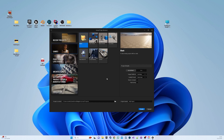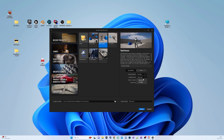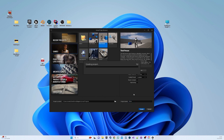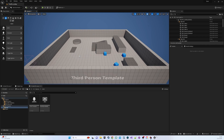The template of choice is third person, followed by the selection of C++ with a focus on scalability for enhanced speed. After naming the project, proceed with the creation.